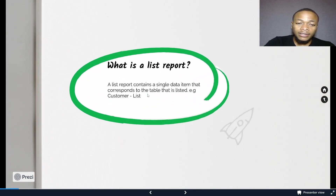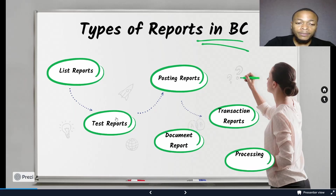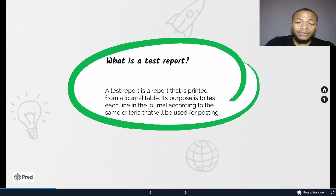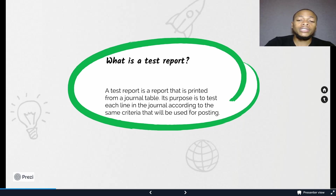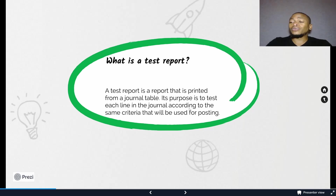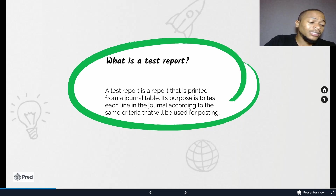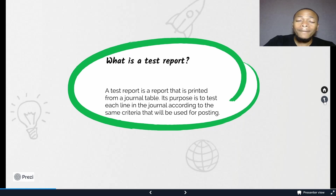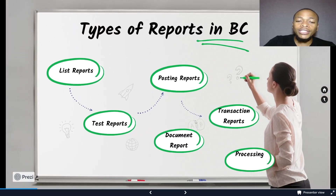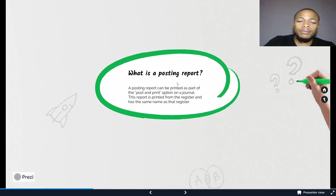Test reports are printed from a journal table. Their purpose is to test each line in the journal according to the same criteria that will be used for posting. So instead of posting your information without knowing if it will actually post — you could have an error — you use a test report to make sure you can proceed to post without any problem.